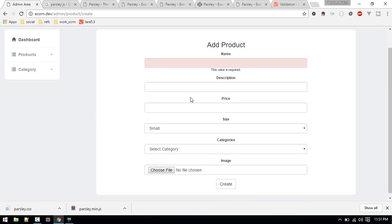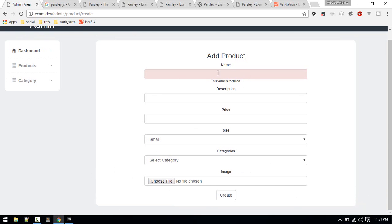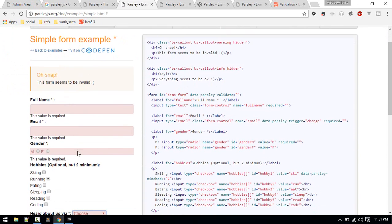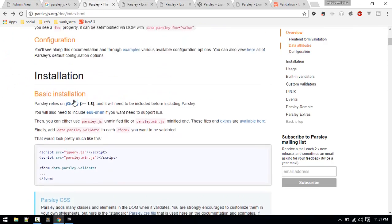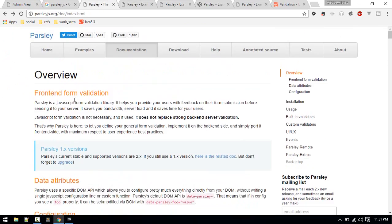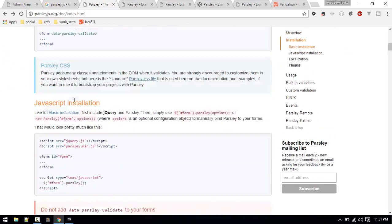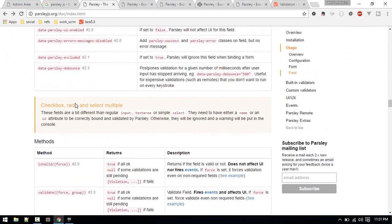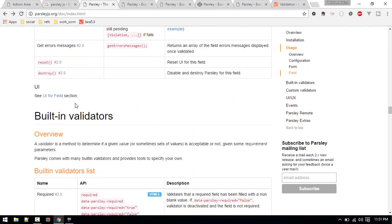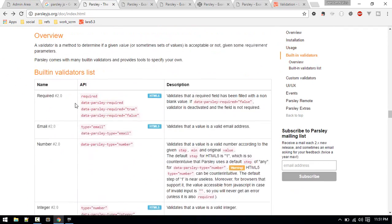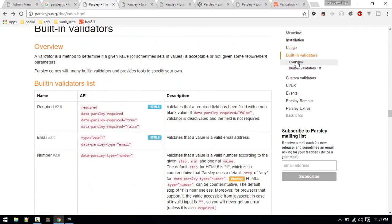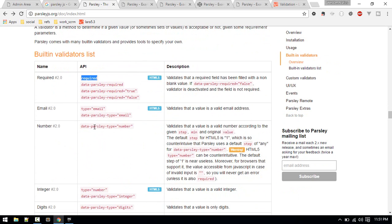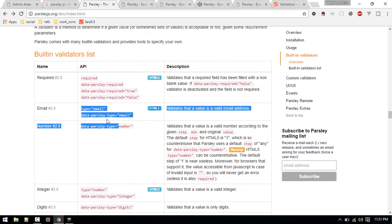If you go to the documentation page and scroll down to built-in validators, the validations available to you are required, email, number, and you can do a lot of things here.